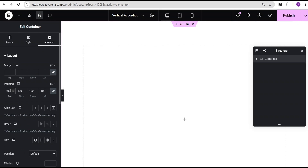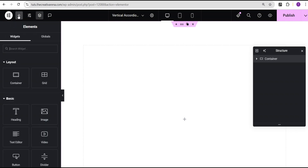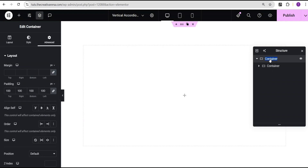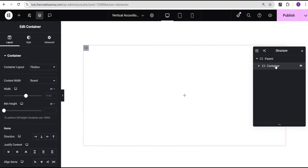I'll go to the advanced settings and give it a padding of 100 pixels all round. Then I'll come over here, select Add Element, and then select the container widget. Now I'm going to rename this for reference purposes — I'll call this one our parent, and then for this container inside I'm going to call it accordion card.